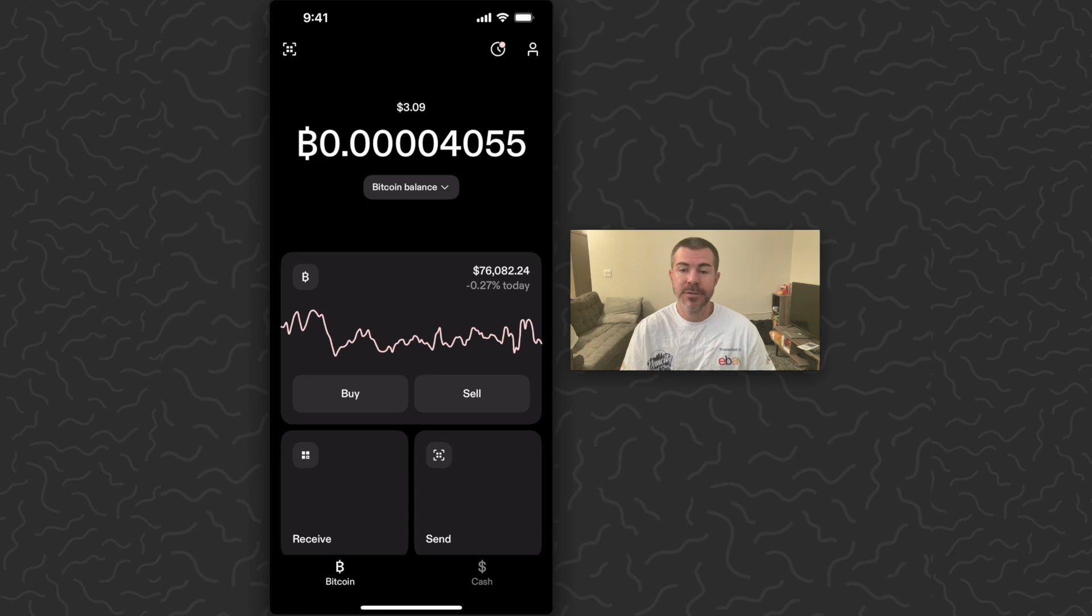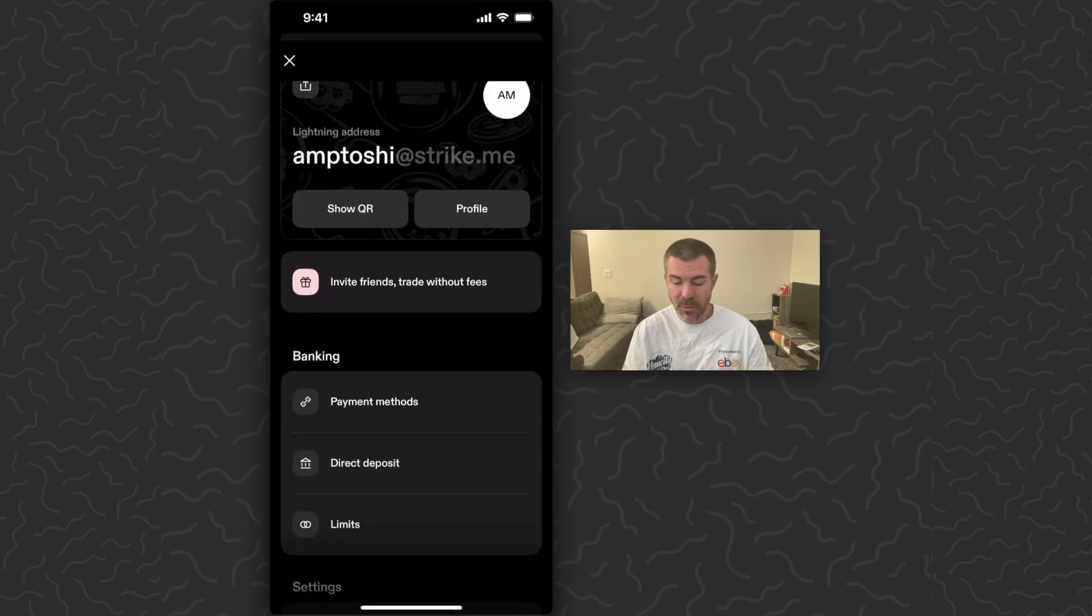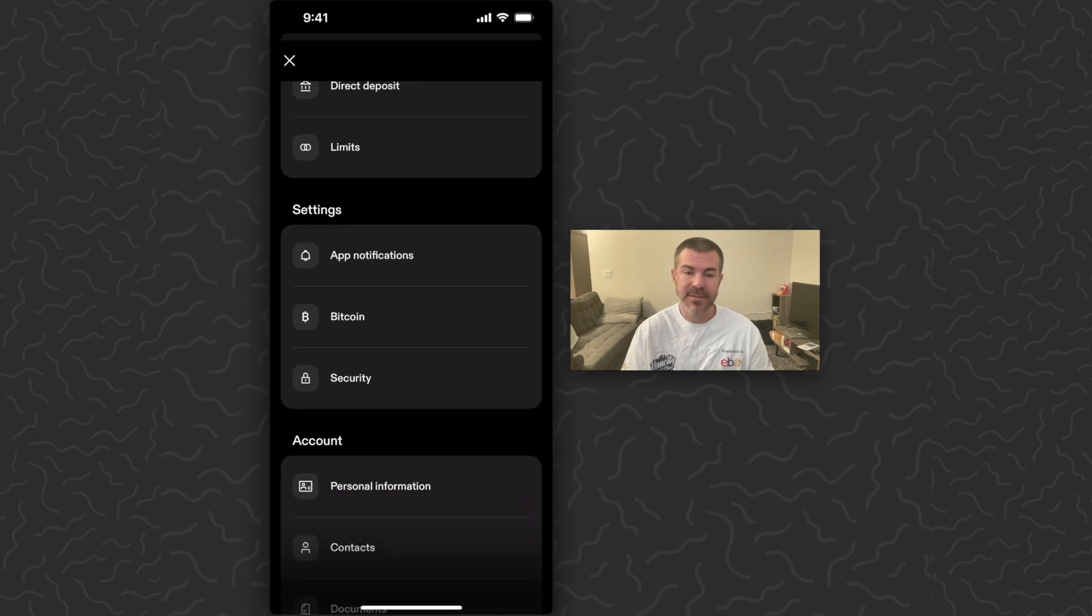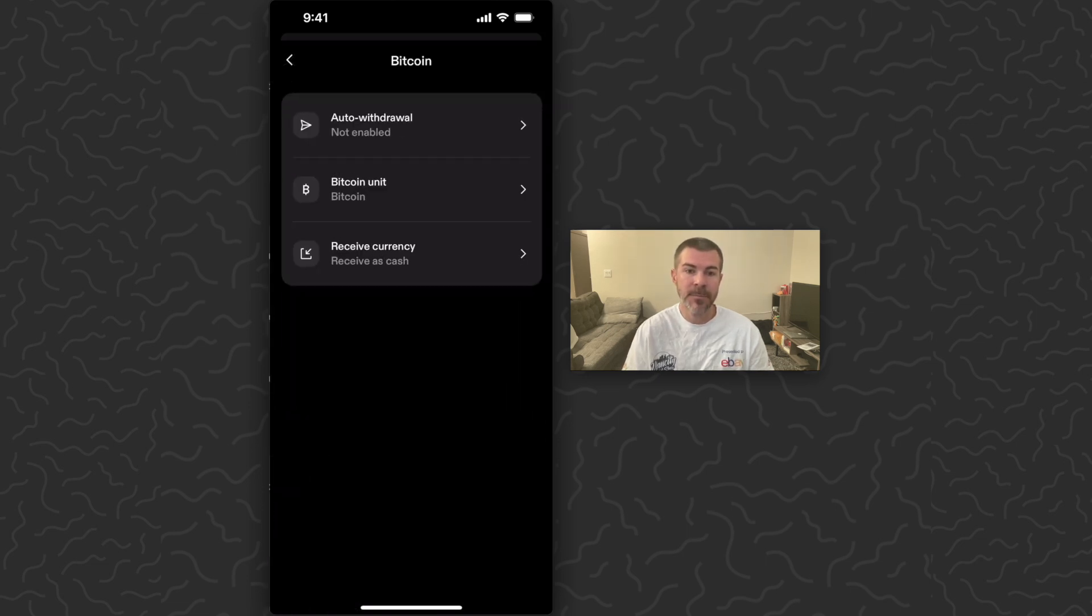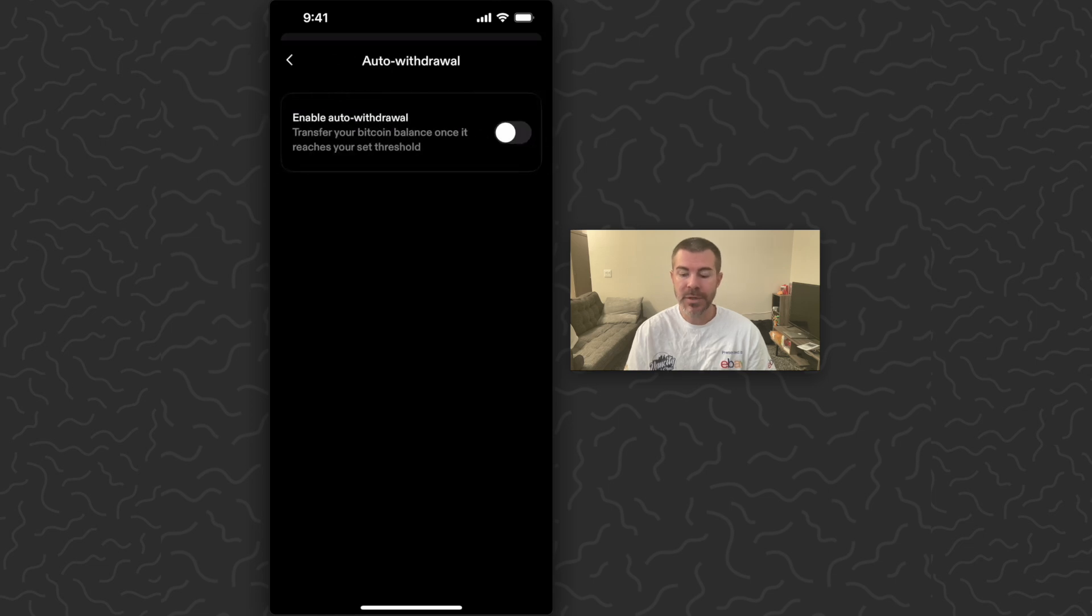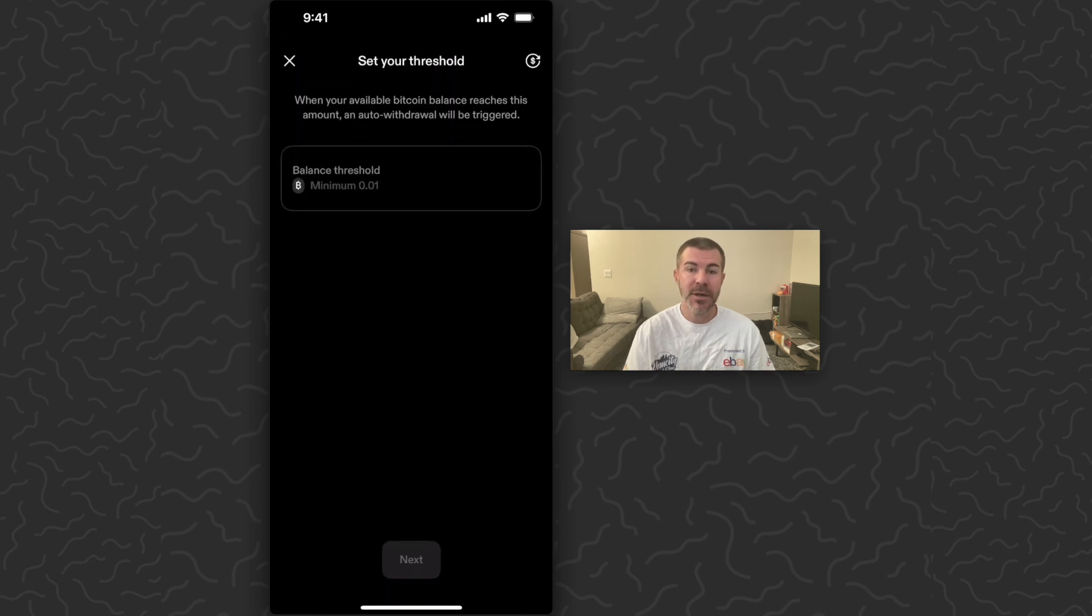To set this up, tap on the user icon in the top right corner, then scroll down to settings. Tap on Bitcoin at the top, then tap on auto withdrawal, and then tap enable auto withdrawal.